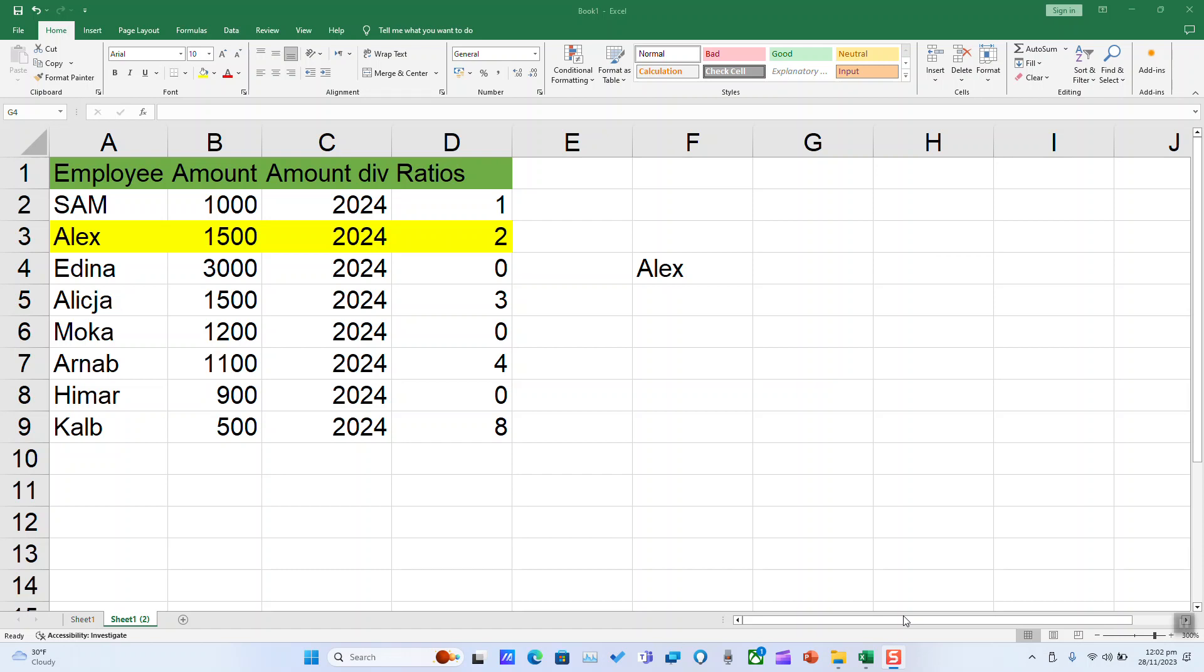You can use the XLOOKUP function to find things in a table or range by row. For example, you can look up the price of a medicine by its name, or find an employee name based on their employee ID.